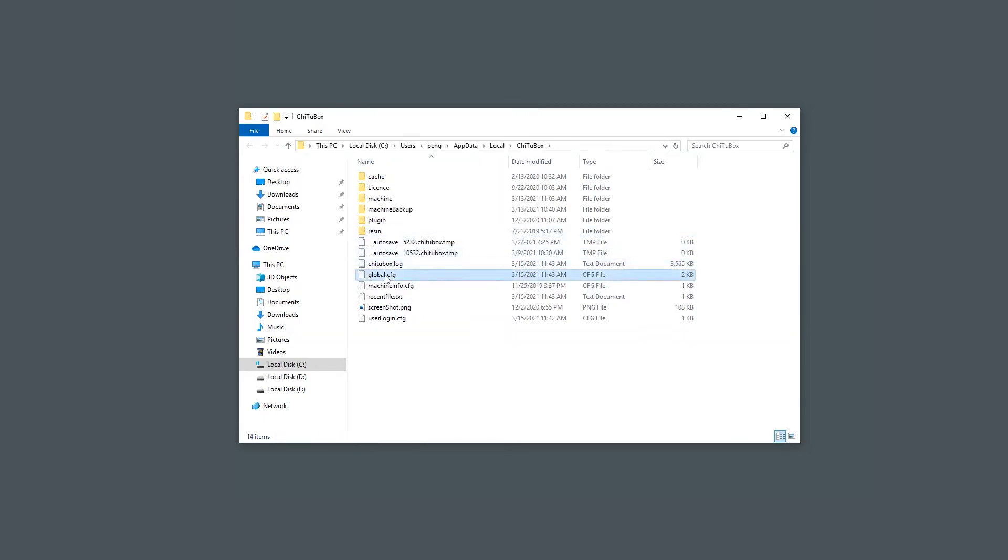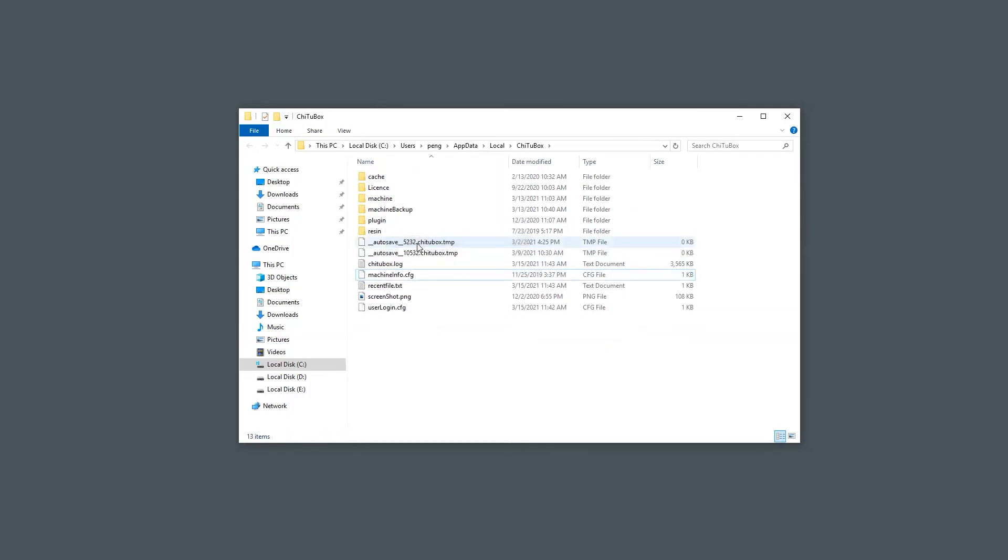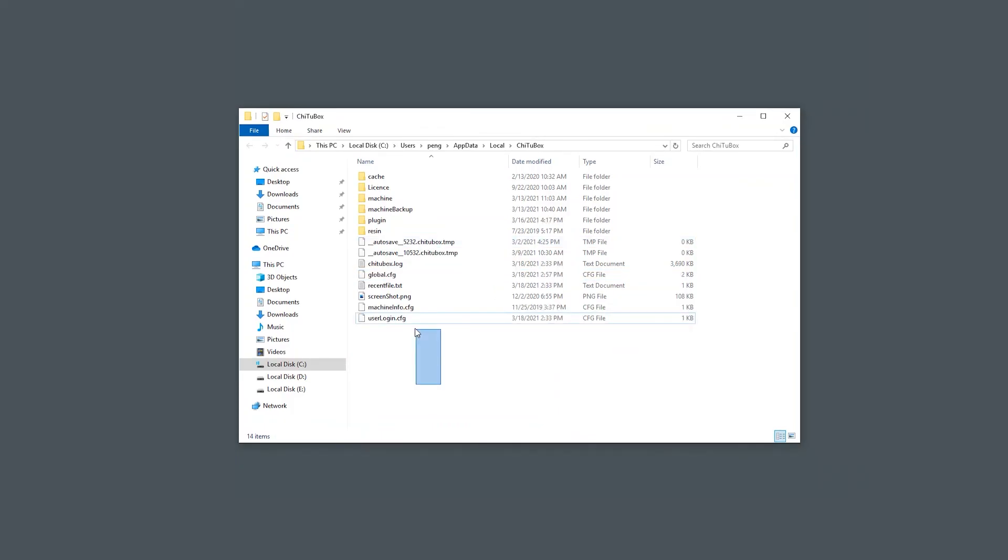you can only remove the global.cfg global configuration file. This file contains some software global settings, like setting the software functions, appearance, and display. Note that removing this file may reset all these settings to default, so you may need to save a backup copy of this file somewhere else before you delete it.